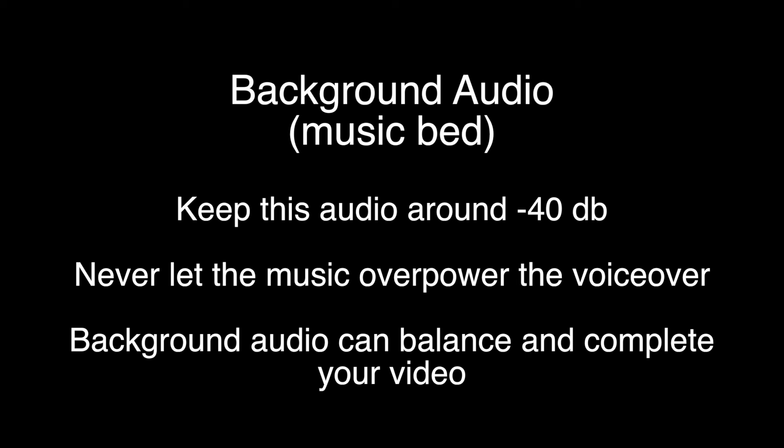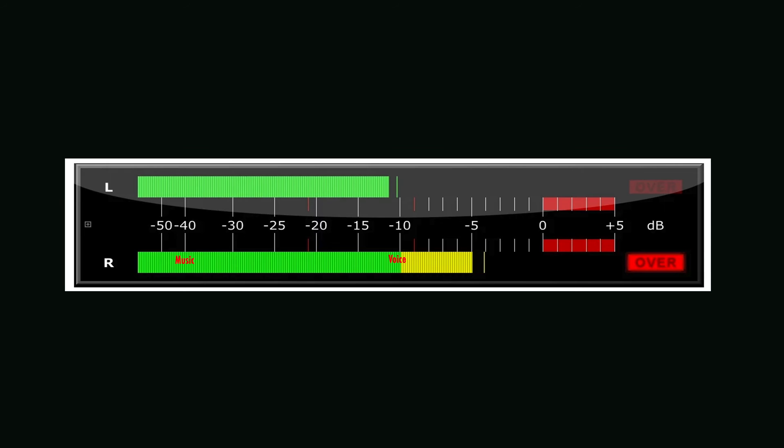Adding background audio can enhance your video. Never let the music overpower the voiceover. Your background music should be about minus 40 dB, whereas your voiceover should register at minus 10 dB.